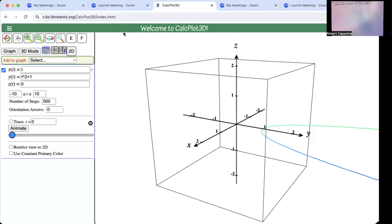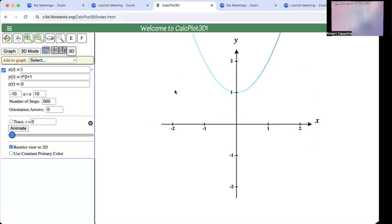Pulling up this app, x(t) is t, y(t) is t squared plus 1, and z(t) is 0. But this is just a two-dimensional thing. Clicking on the 2D view, we can see that indeed that is the graph of y equals x squared plus 1.